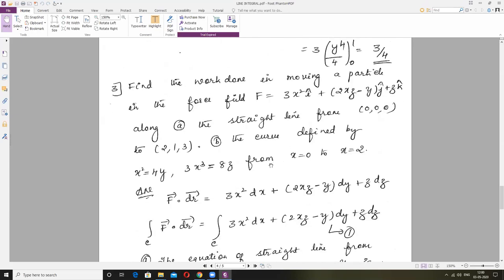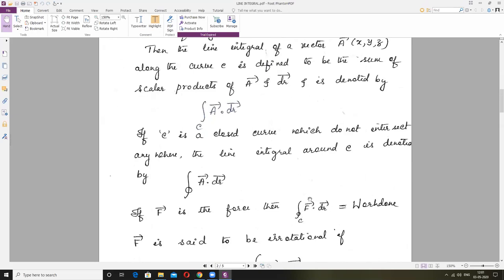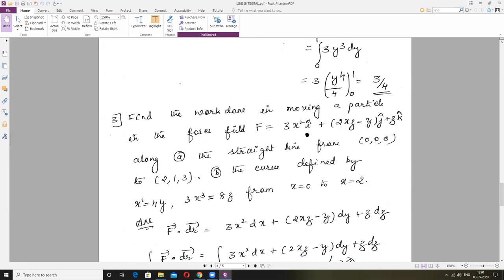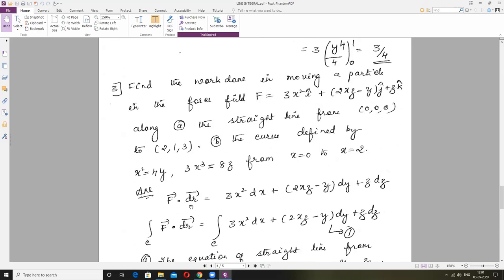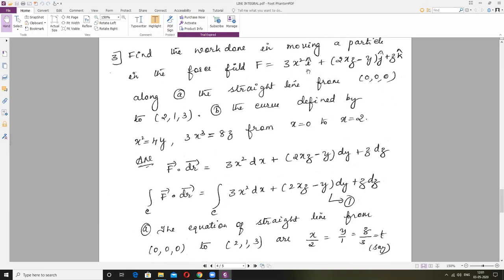Problem 3: Find the work done in moving a particle in the force field along the straight line from (0,0,0) to (2,1,3). Work done = integral of Vector F dot Vector DR. Force Vector F = (3X², ..., ...). Vector F dot Vector DR = 3X²·DX + [second component]·DY + [third component]·DZ. Write the line integral as equation 1.